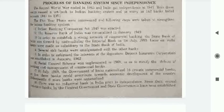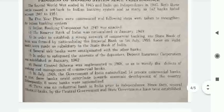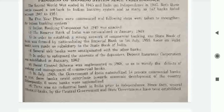The State Bank of India was formed by nationalizing the Imperial Bank on 1st July 1955. In order to safeguard the interests of depositors, the Deposit Insurance Corporation was established in January 1962. The Social Control Scheme was implemented in 1968 to rectify defects in the working and management of commercial banks.